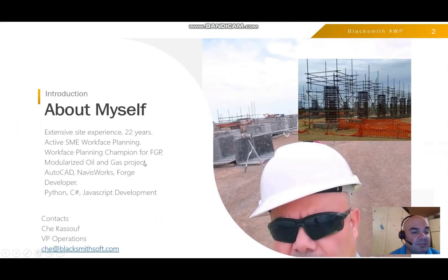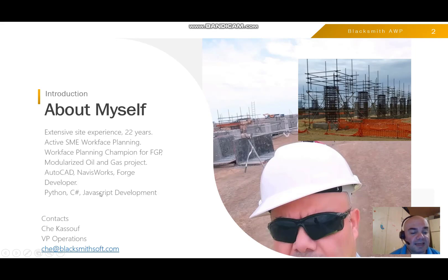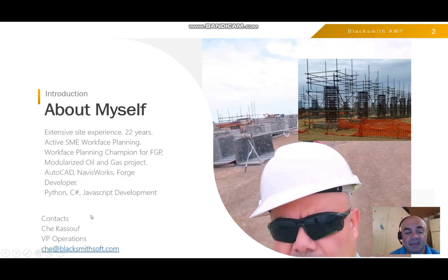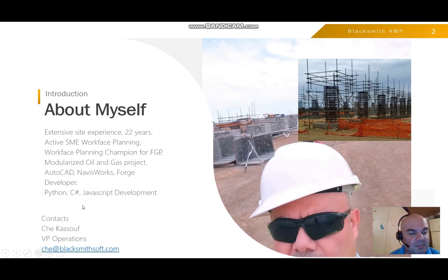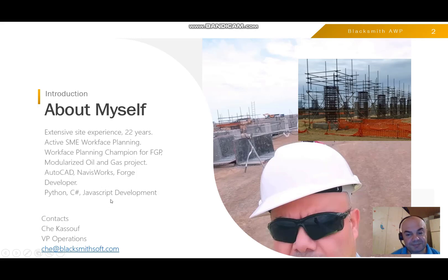A bit about myself — my name is Cheikh Asouf. I have 22 years of experience on site. I'm an active subject matter expert in Workface Planning, and I also have good development skills on top of Forge and Python and so on.